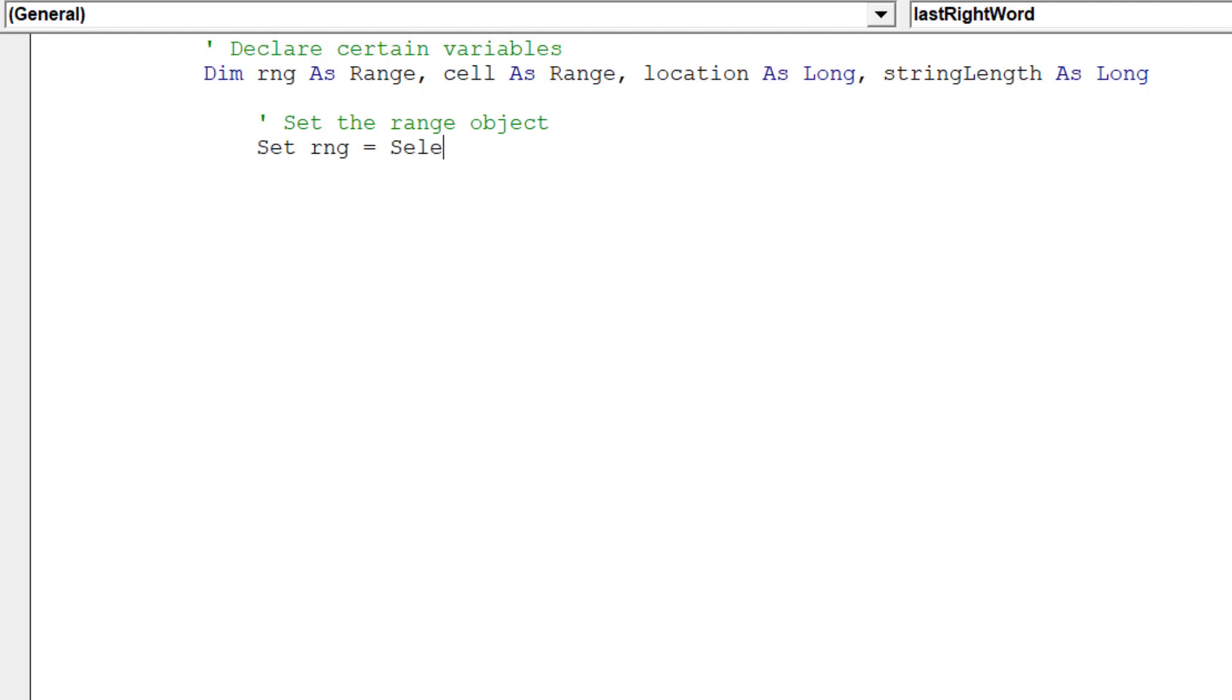Our object range will be the data range selected by a user.